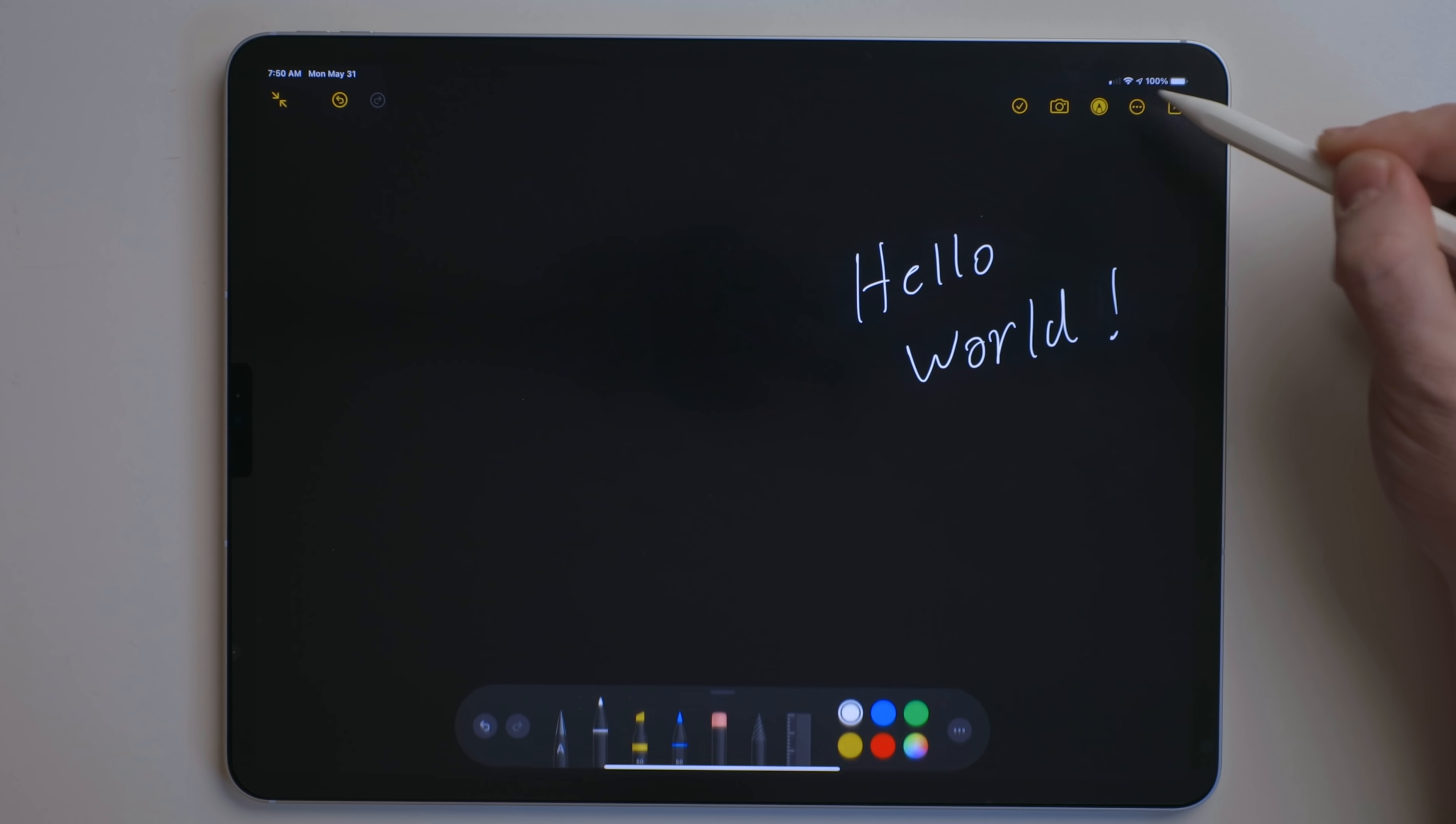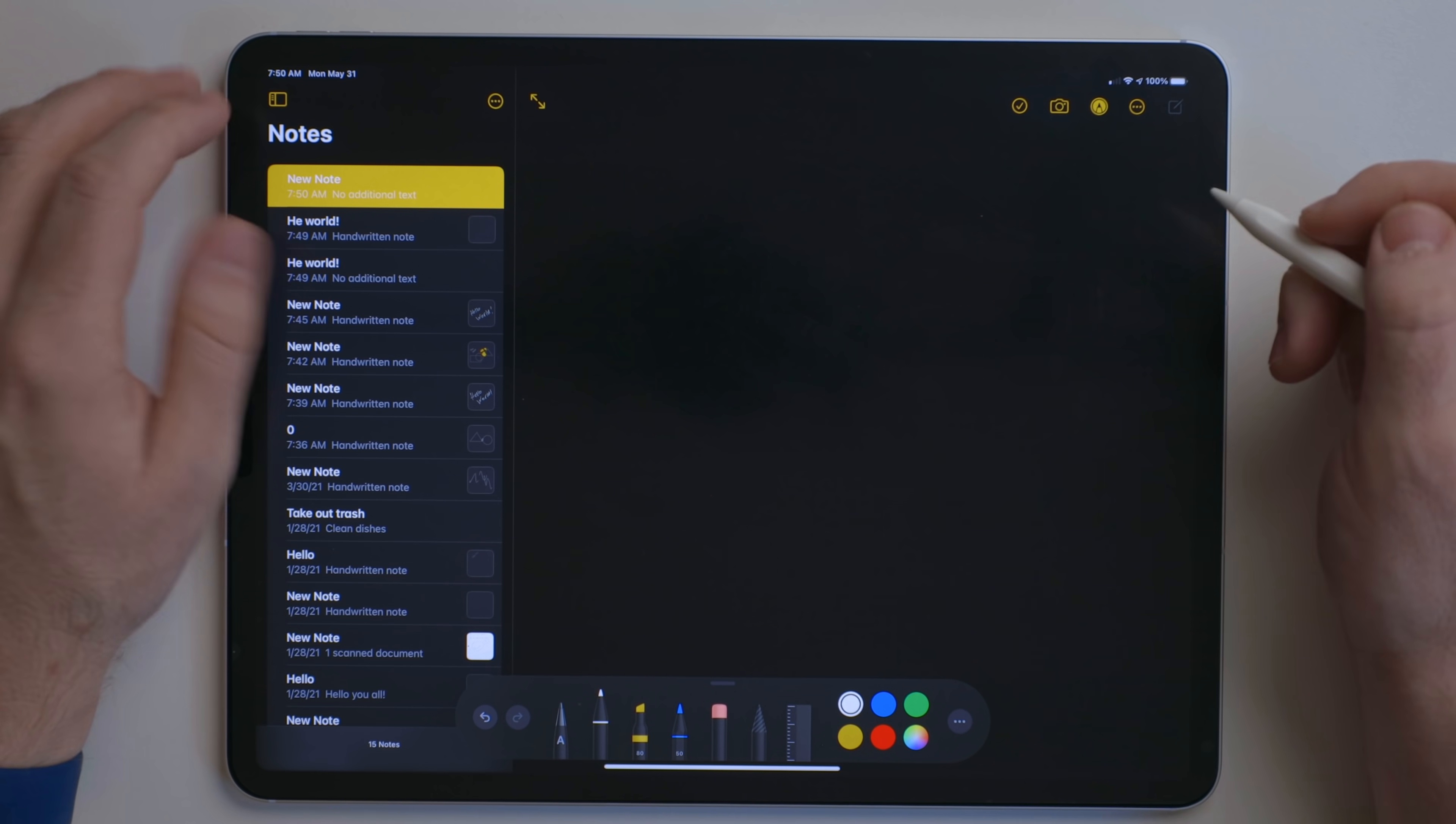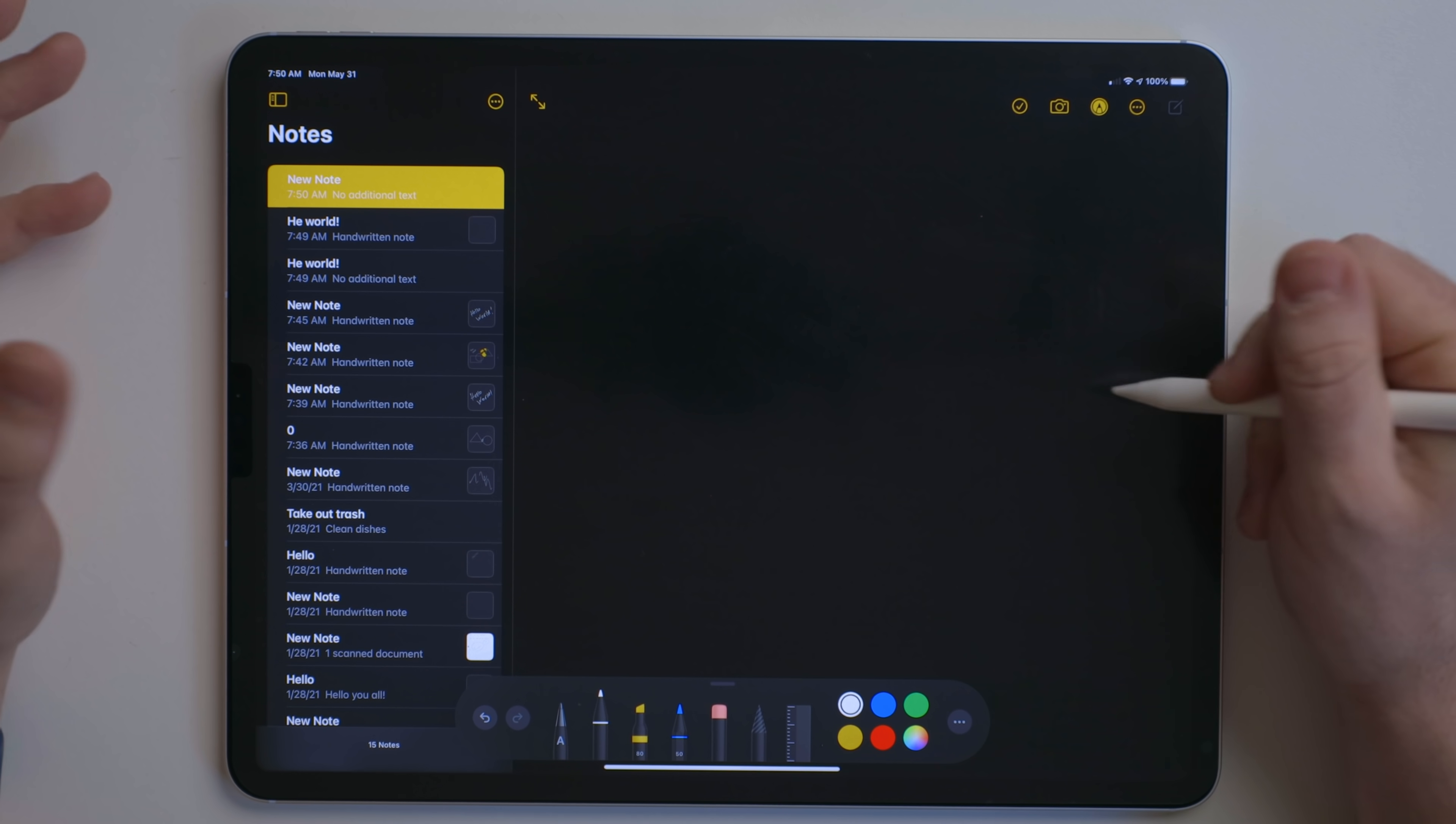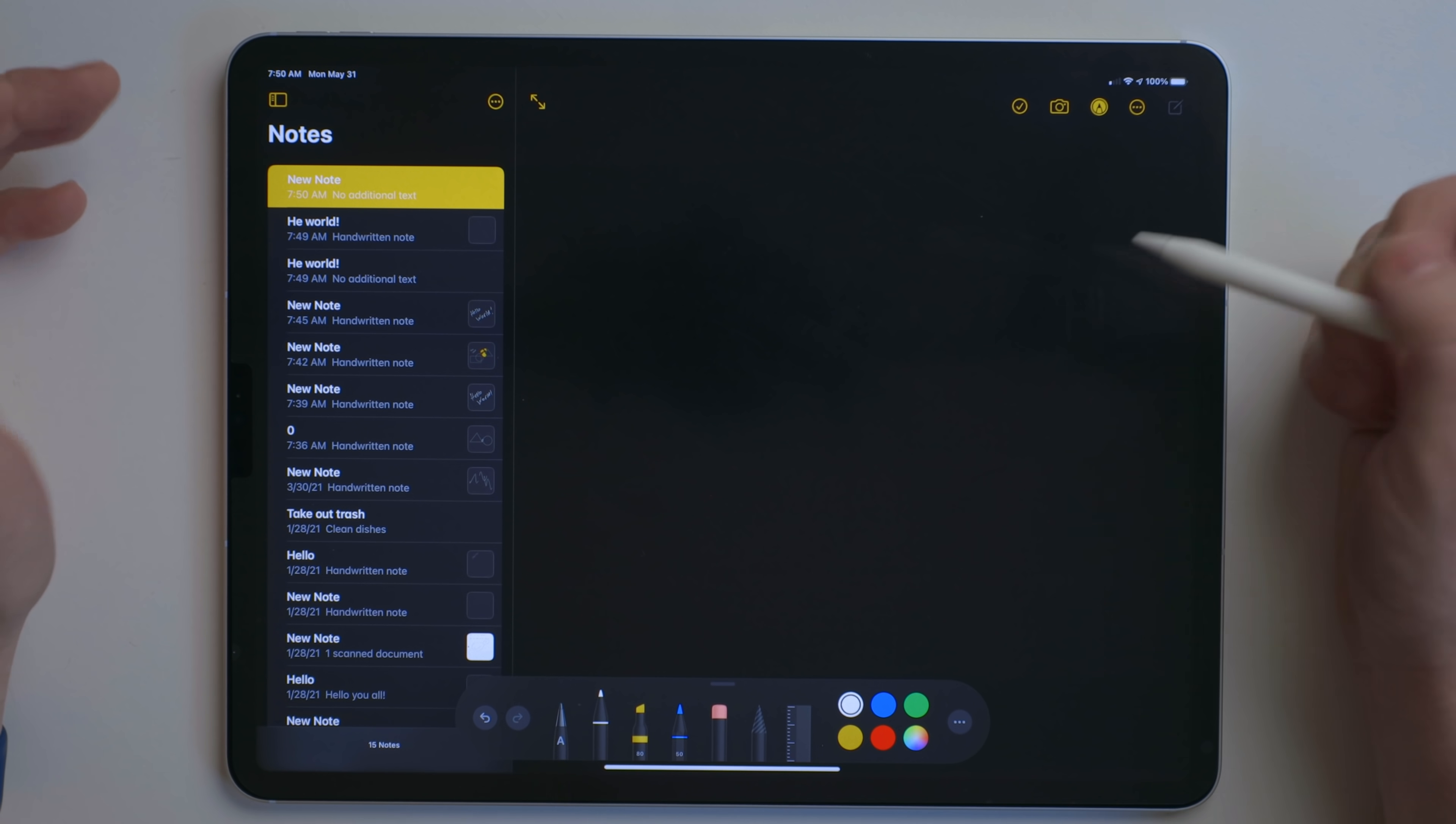Bring up the pencil kit thing, create a new note, stuff like that, and just move throughout the system. I use this a lot with my 11-inch iPad Pro because I don't pair a keyboard and mouse with it. I use the Apple Pencil to navigate the UI.